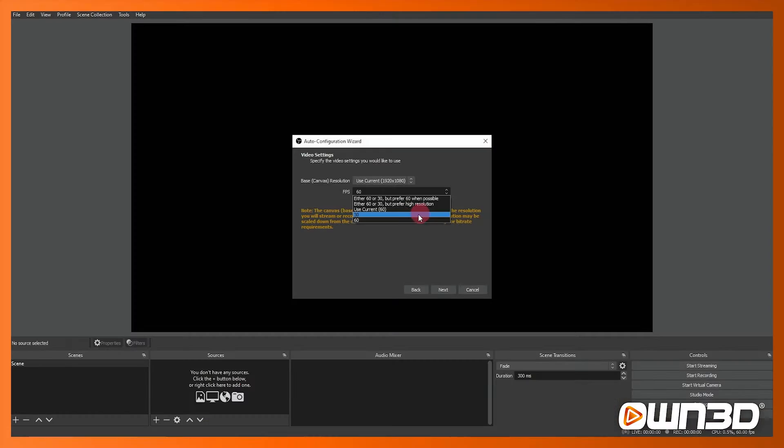Don't worry too much about that for now. If you just want to start with 1920x1080 it's probably a good start unless you're running a weaker PC in which case you might want to reduce that down a little bit.